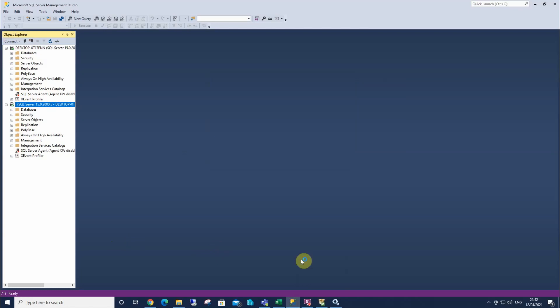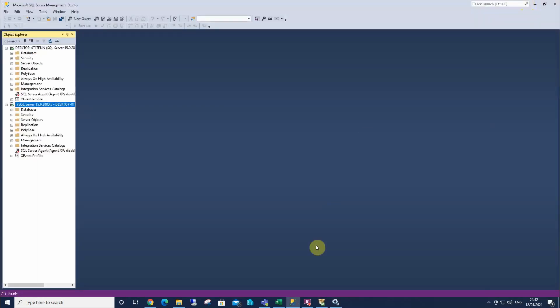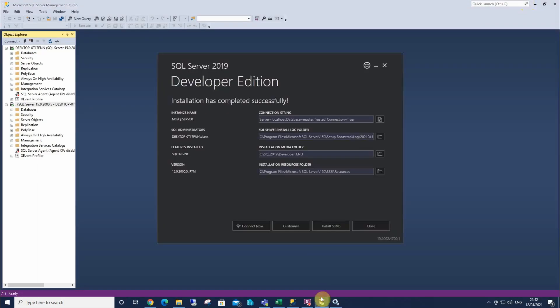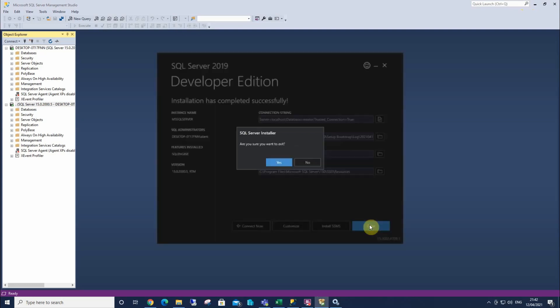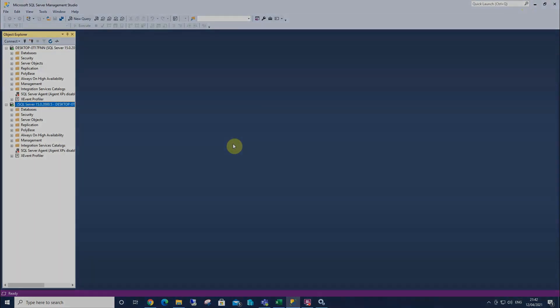Now we are also able to browse to services. And this is what we've just installed, SQL Server. We've got the SQL agent, which isn't currently running. And these are SQL services that we've just installed. So I can now safely close this down. And this is how we install SQL Server 2019.